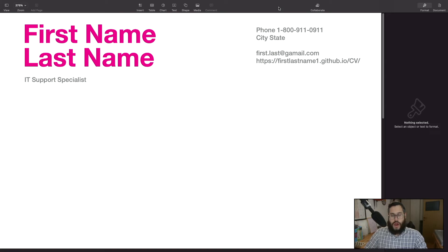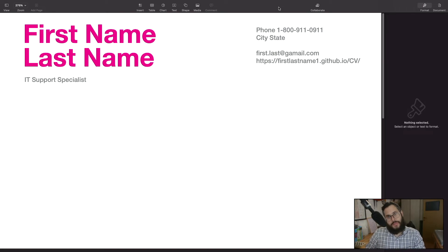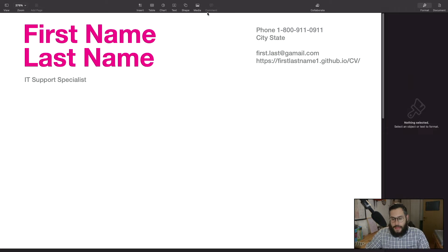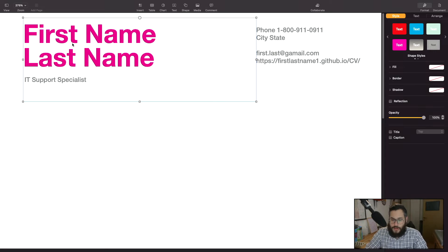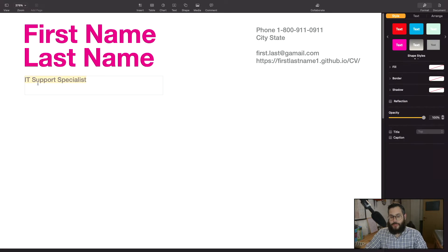Here we have the current template that I'm using — I'm going to make this available in the link at the bottom of this video. The first thing that sticks out is the first and last name. You want to be a little original and stand out from the competition. And then over here we have what I would say is the single most important line in the entire CV.